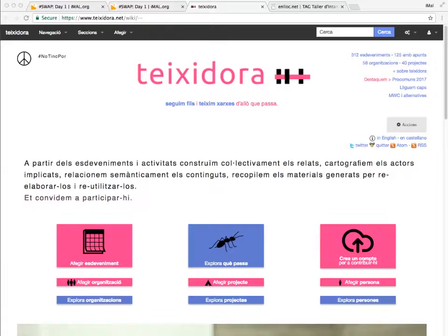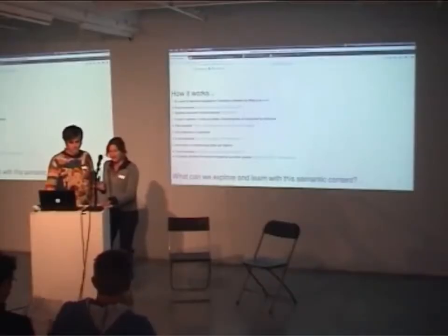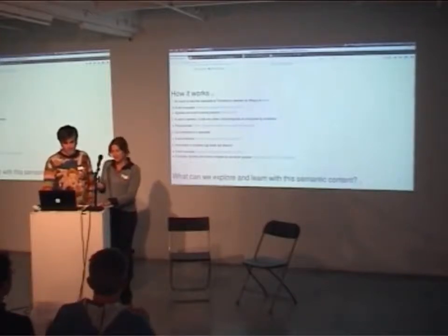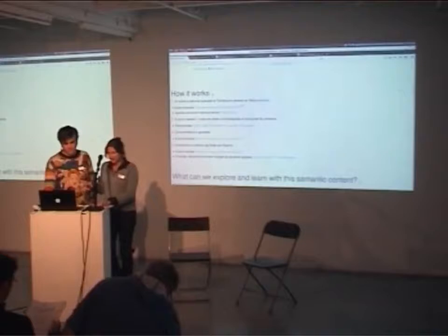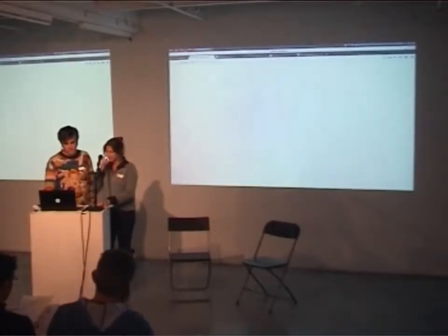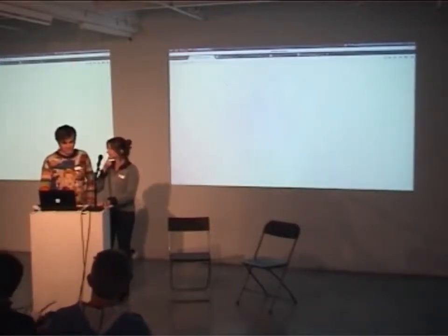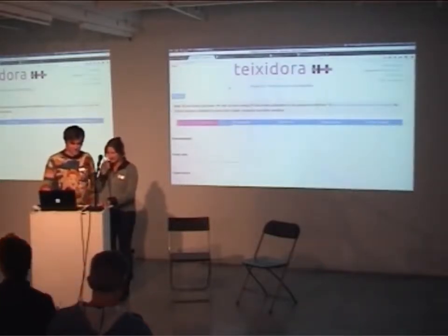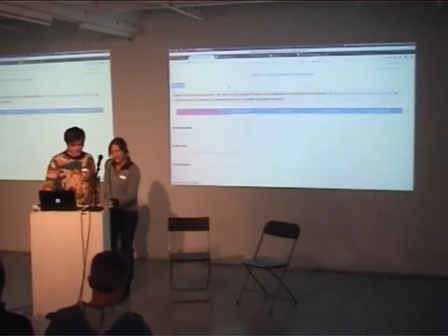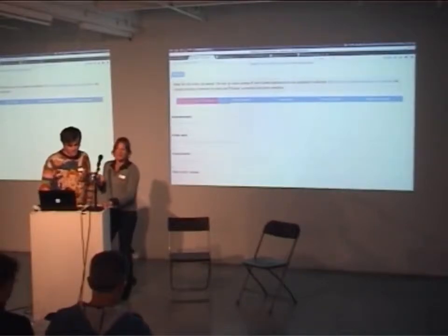We'll show you how it works. When an event relevant to Tashidora is planned, it is identified and uploaded to Tashidora's calendar by filling in a form. This form has the name of the event,